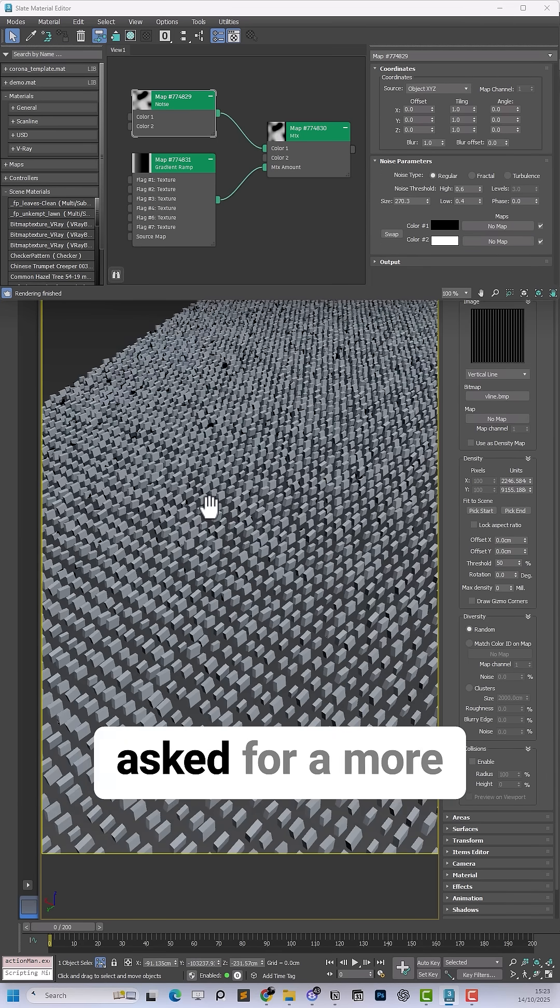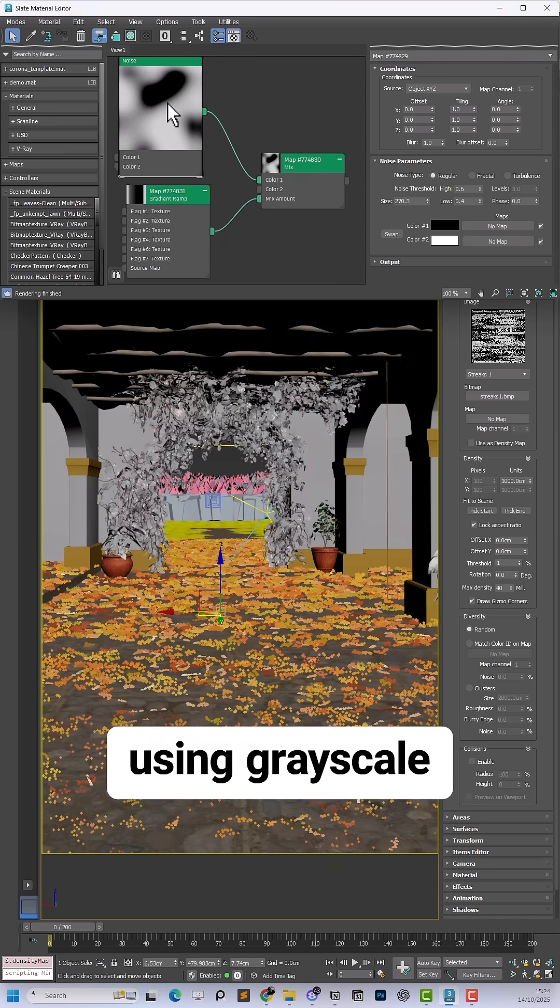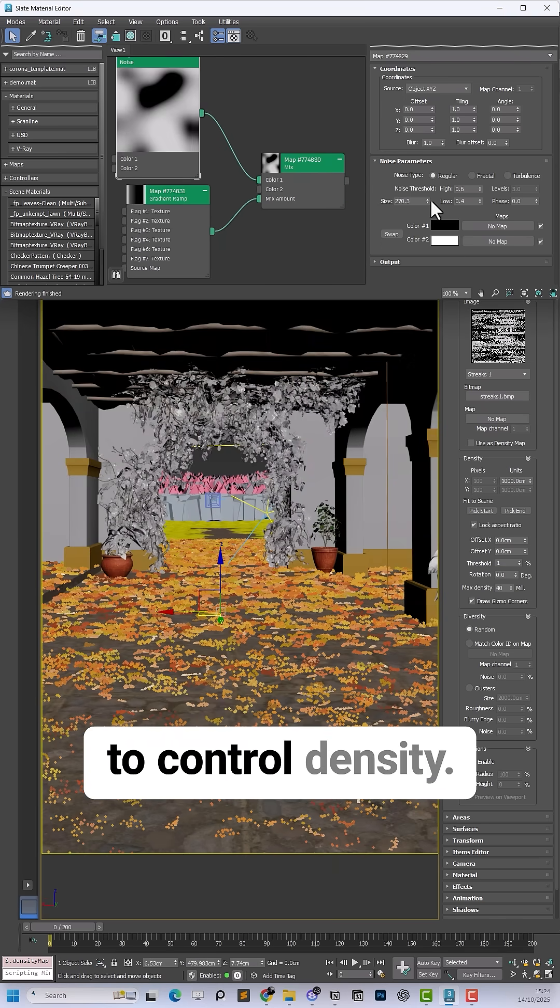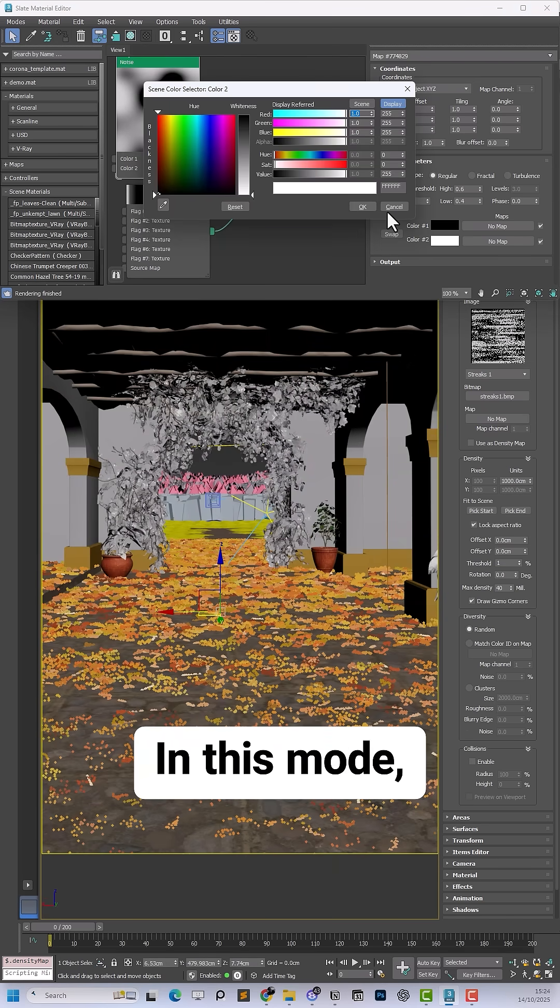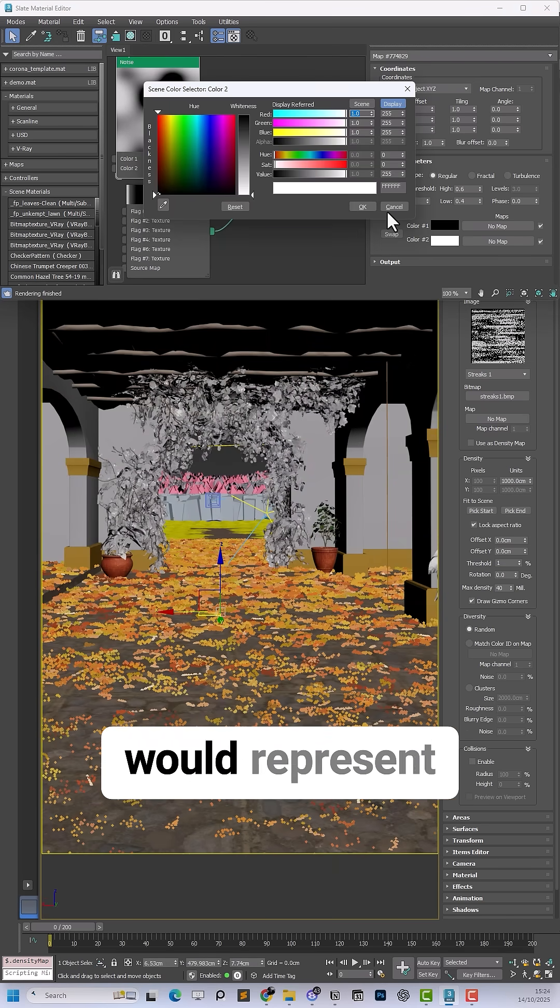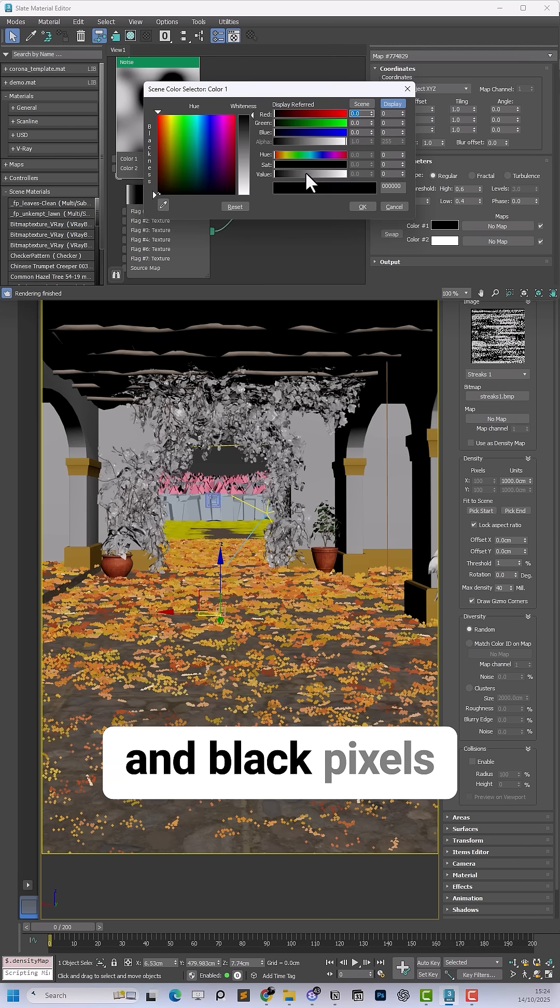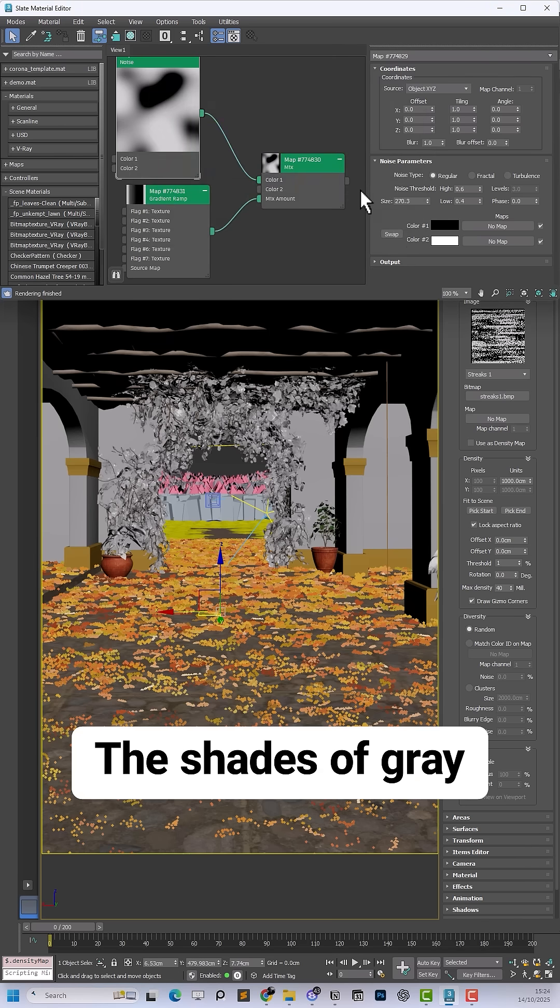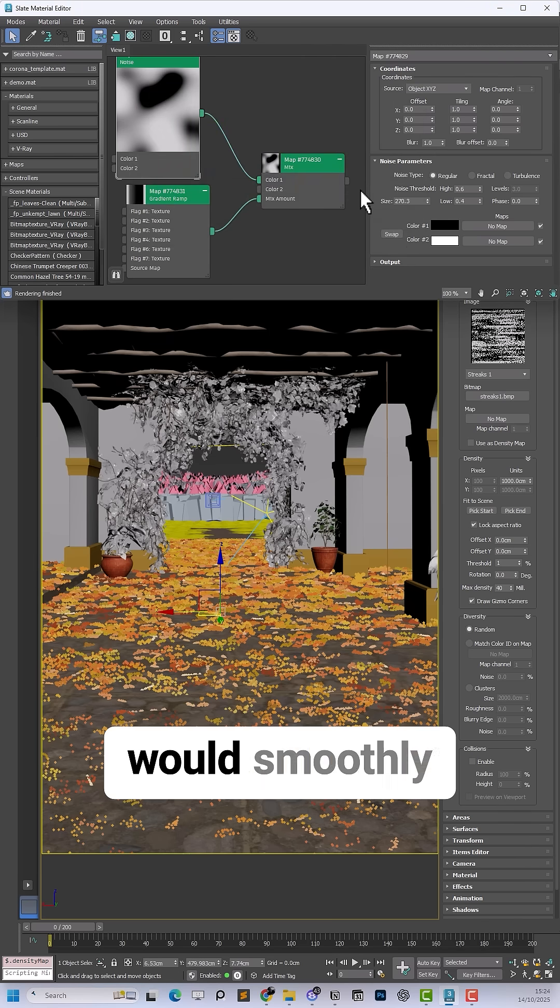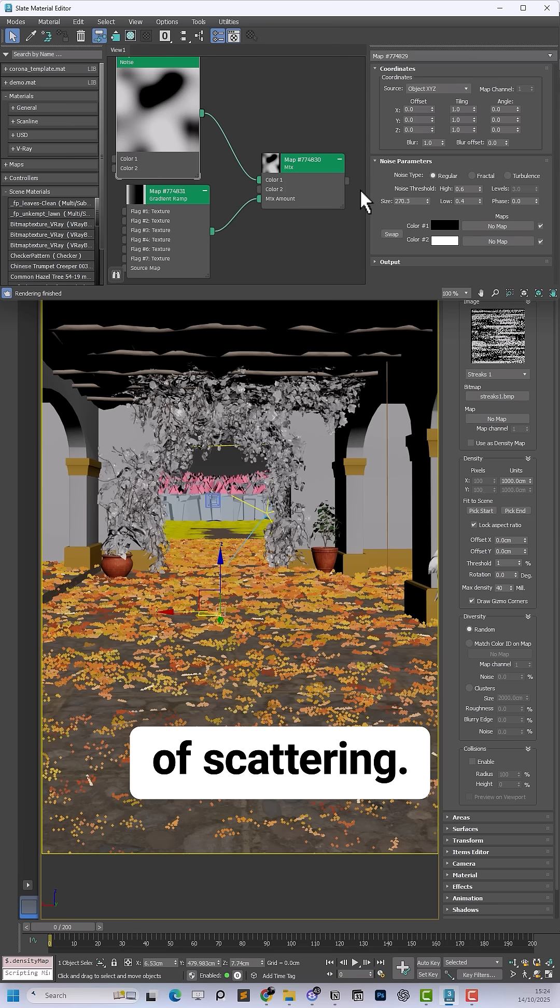But many users asked for a more intuitive approach using grayscale to control density. In this mode, white pixels would represent maximum density and black pixels minimum density, and the shades of grey in between would smoothly adjust the amount of scattering.